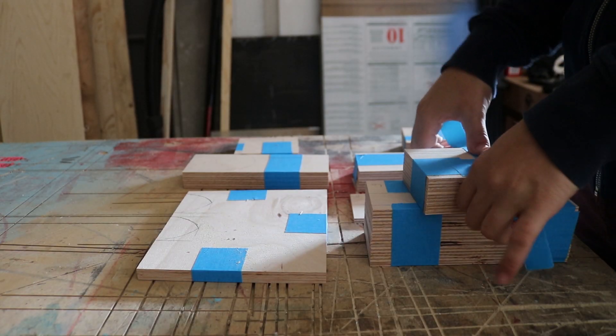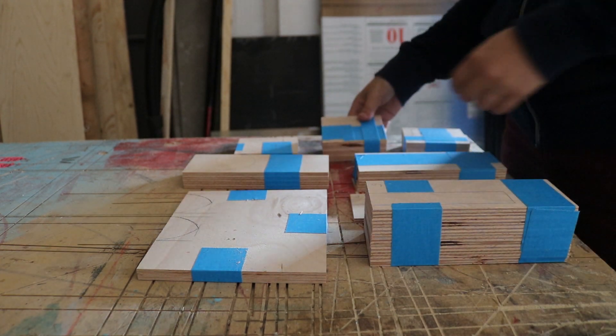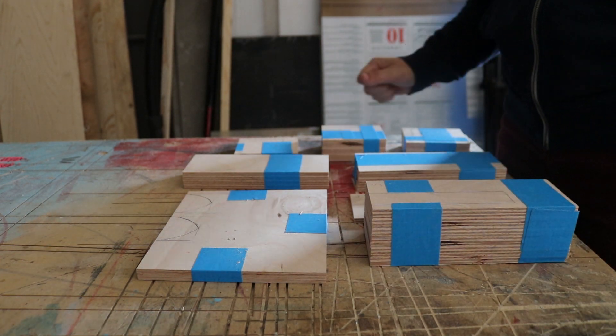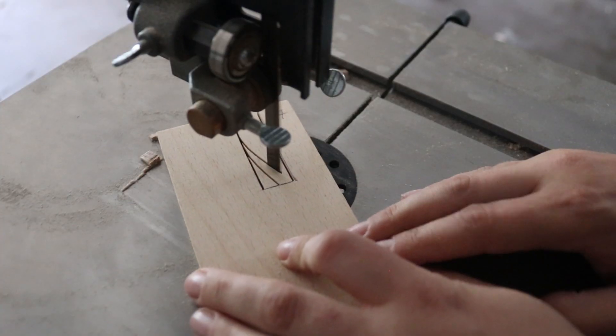Those that will need the same shape cut out of them got taped together, so I can cut them all at once on the bandsaw. That way they all match.